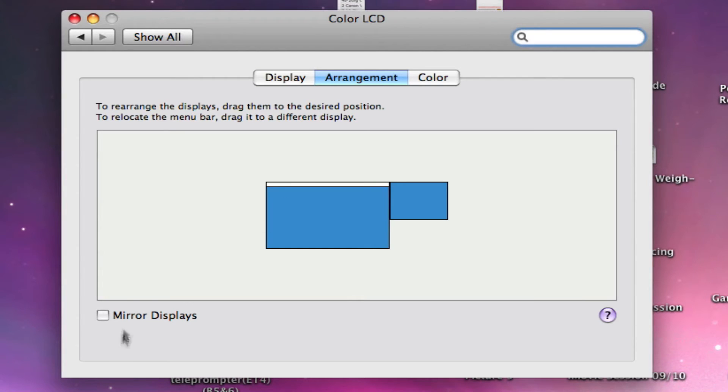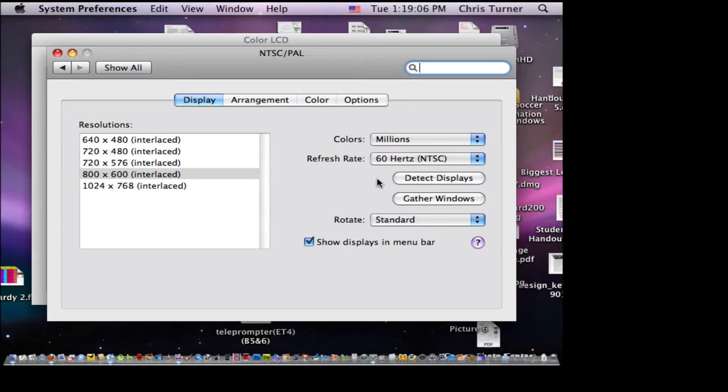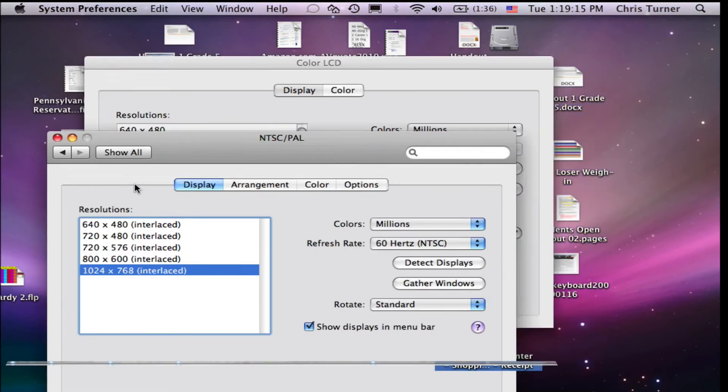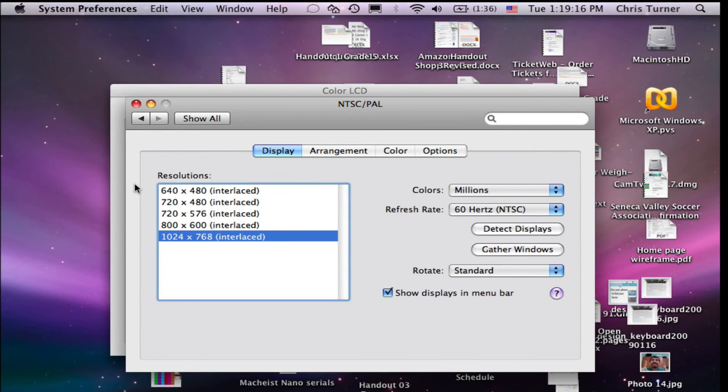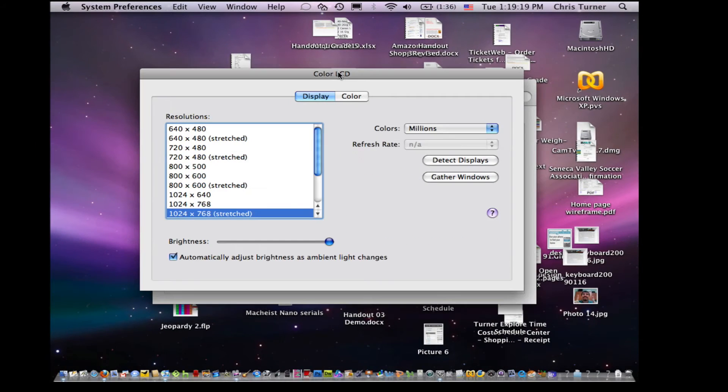So if you go to arrangement now, you can see what it looks like where the external monitor is. And if I click this mirror displays, it resets your color LCD resolution and your external monitor resolution. I'm going to set my external monitor slightly higher so that my regular LCD looks a little better. Now you have a mirrored version, so whatever you do here will be shown on your external monitor.